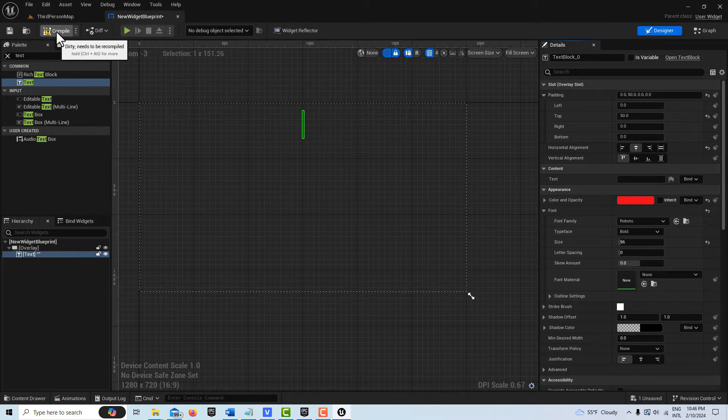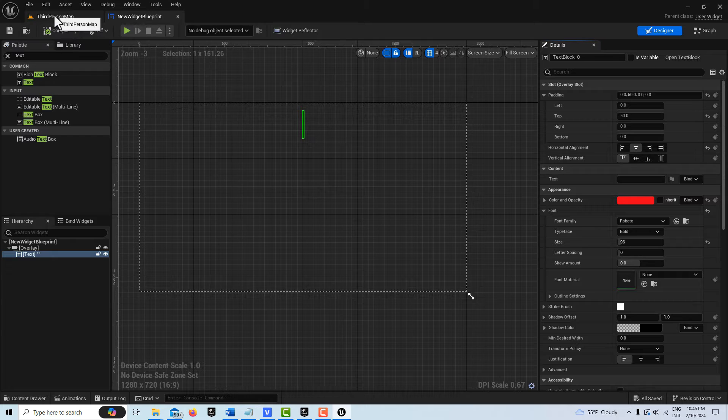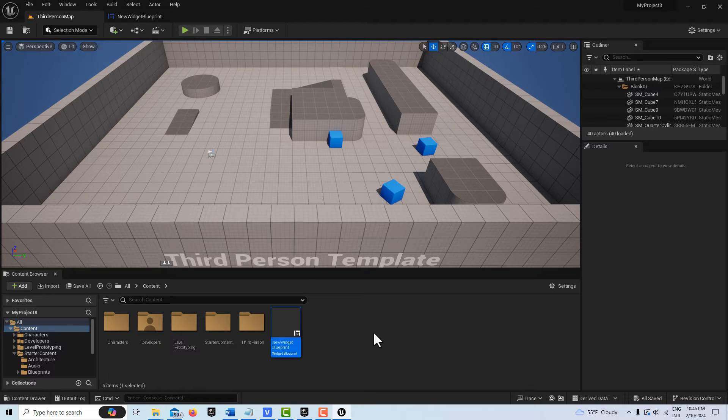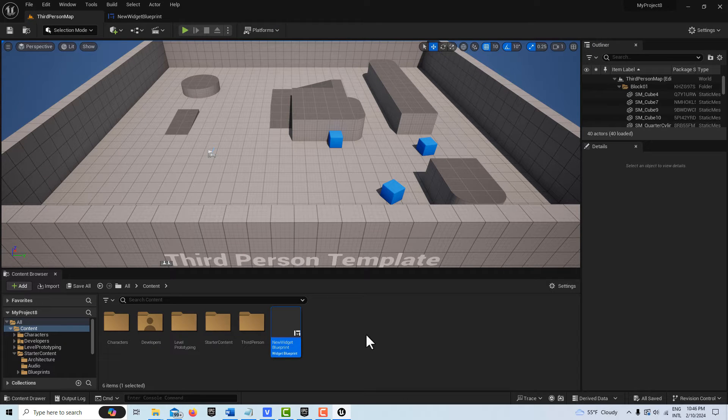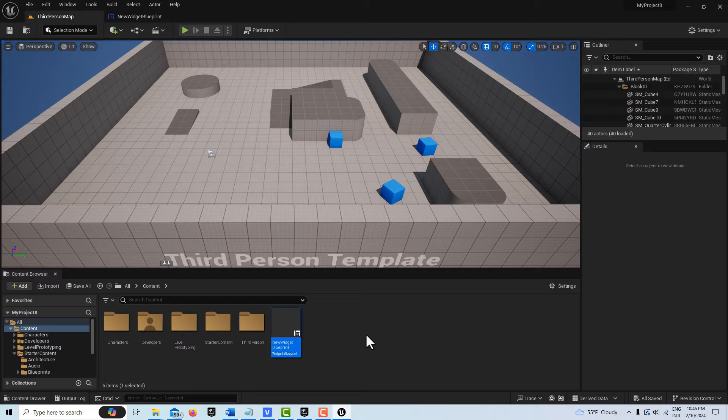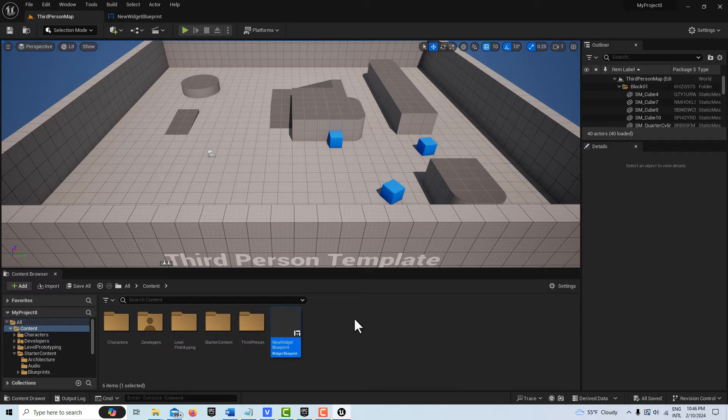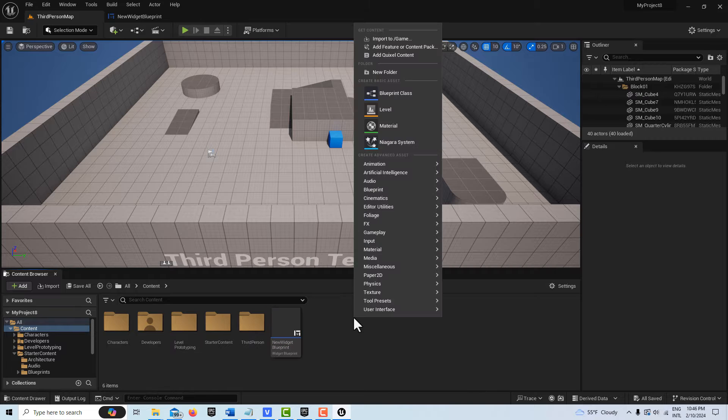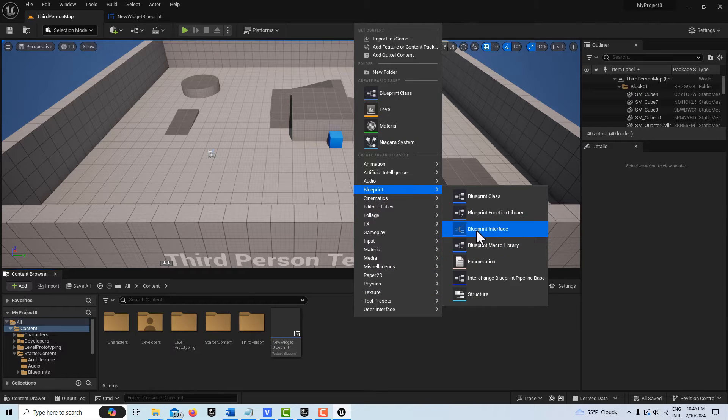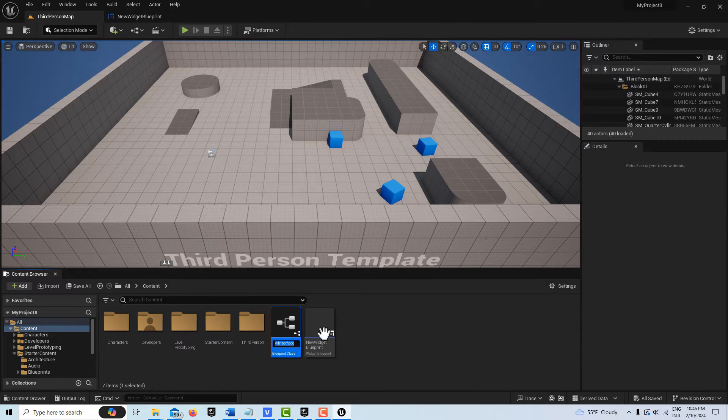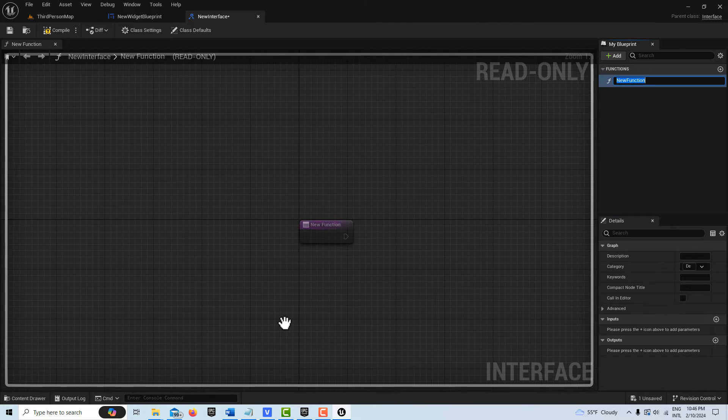Once we have that done, what I'm going to do is we're going to use a user interface for the communication. This is probably one of the most efficient ways to do widget blueprint communication. Right-click, we're going to go to Blueprint, Blueprint Interface.